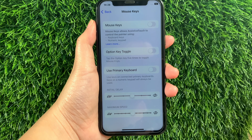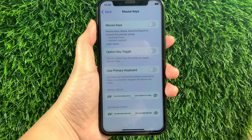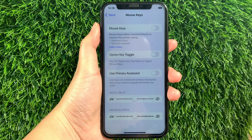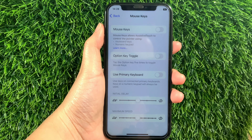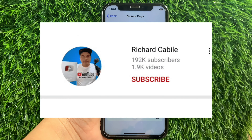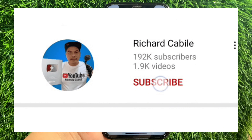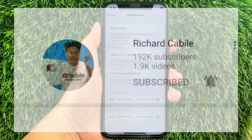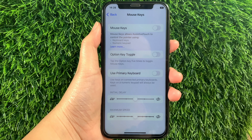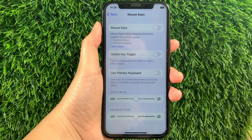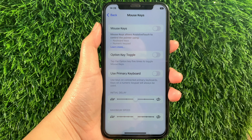And that's it! We have successfully turned on and off the Option Key Toggle in Mouse Keys AssistiveTouch on iPhone X. If you have a question, click the comment down below, and don't forget to hit the subscribe button and the bell to notify you for new updates. Thank you for watching — we'll see you next time.